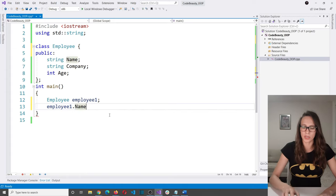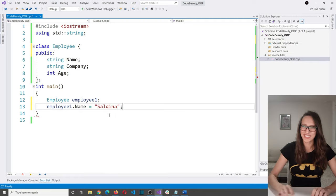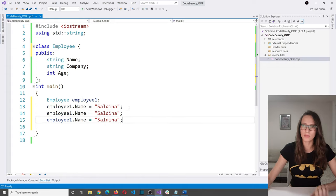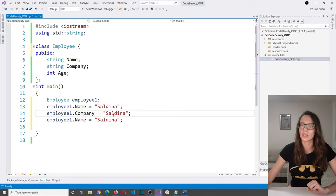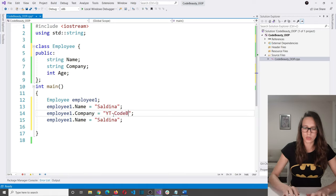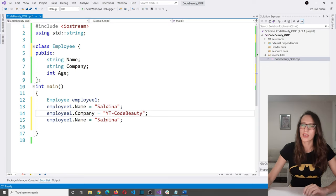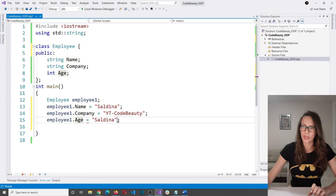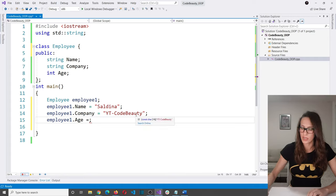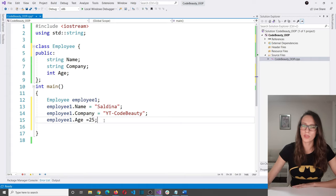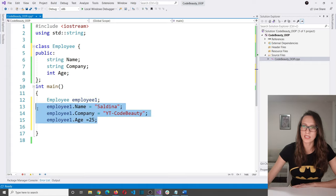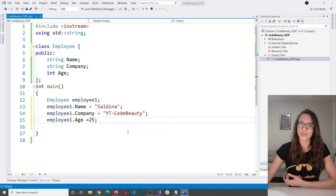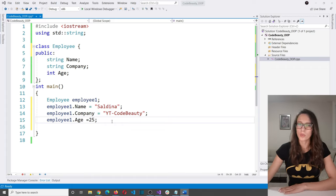Let's set the values of these members. The employee's name will be Saldina, the company will be YouTube Code Beauty, and the age will be 25. With this, we have created an object of type employee called employee1, and set values for name, company, and age. We can also describe behaviors — so how can we describe a behavior of an employee?